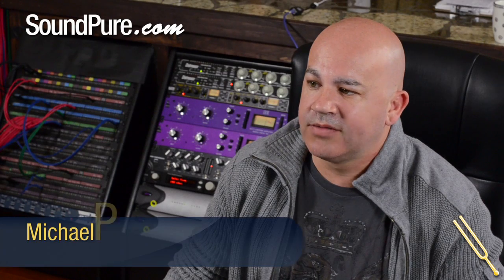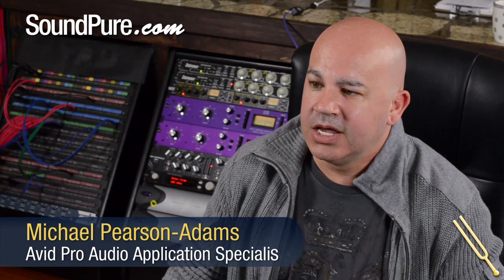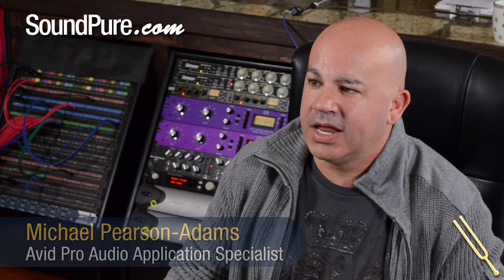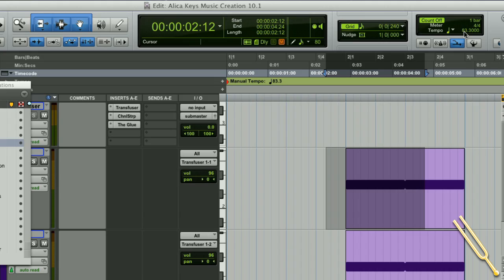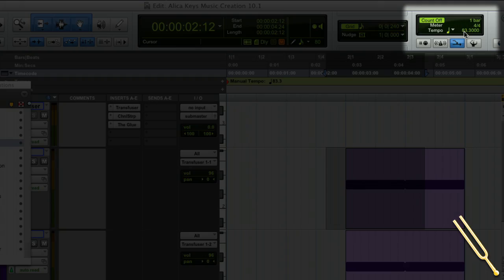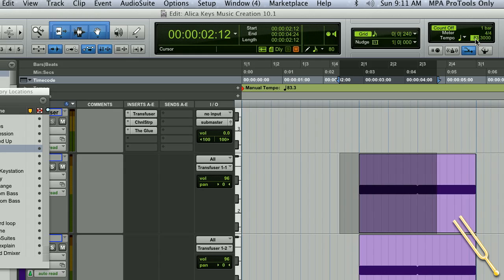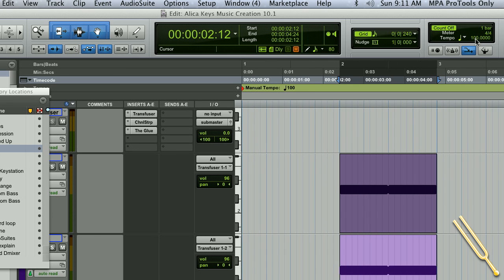Pro Tools 10 comes with a lot of extra power. If you have a look at this session that I've got right here, this session is in 83.3. I've decided to put every single track in this session into Elastic Time. So we've got about, it's not a huge session, 20-30 tracks. Currently 83.3. Let's move the entire session up to 100 beats per minute.